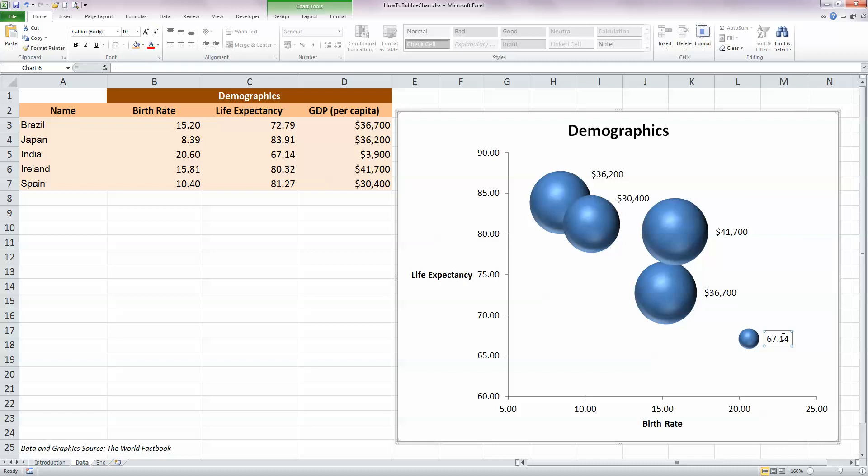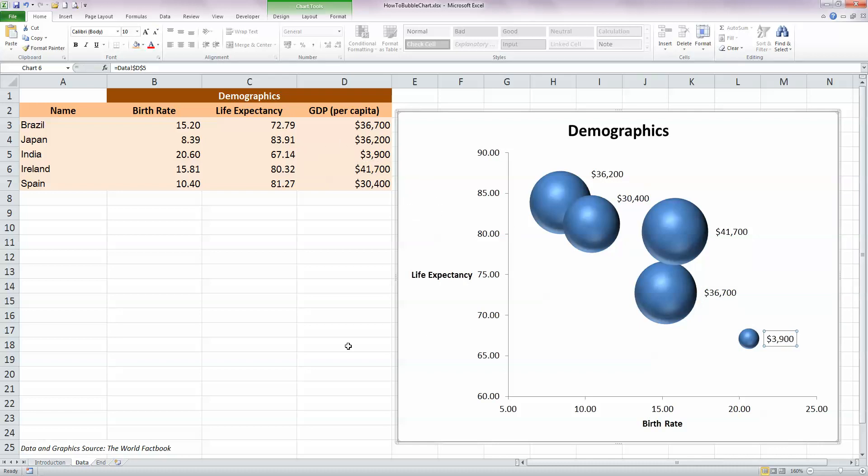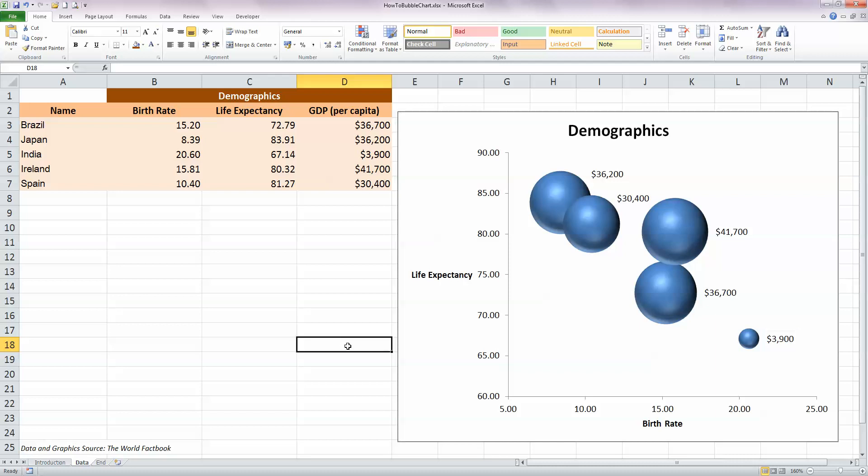And for India, press equals, select cell D5 and press Enter. So now we have a pretty good bubble chart with our labels, titles, values, sizes of bubbles and the values of each bubble shown here.